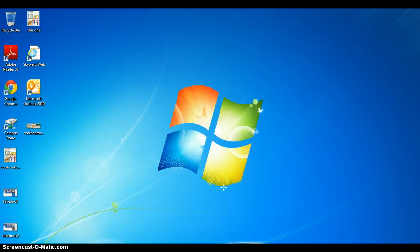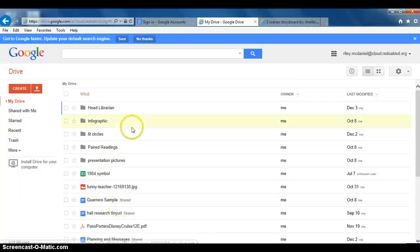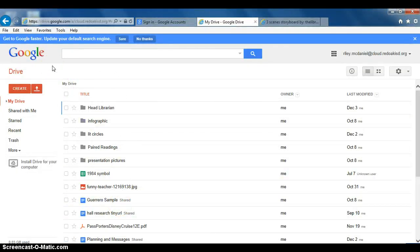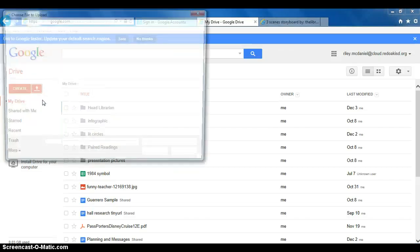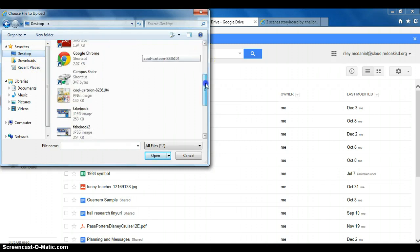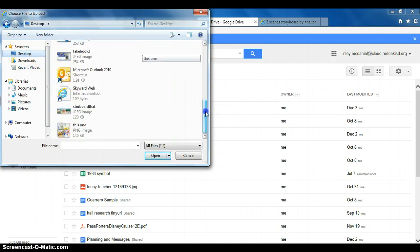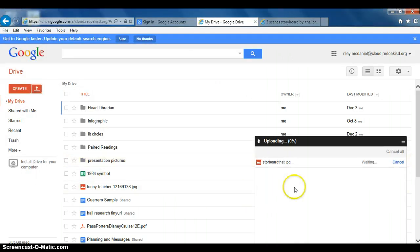We shall now go back to our Google Drive. Everything that we create, we put on our Google Drive so we can easily have access to it. Let's click the upload button, files, desktop, find our StoryboardThat. There's our StoryboardThat, click it and click open. There we go, 100% done.